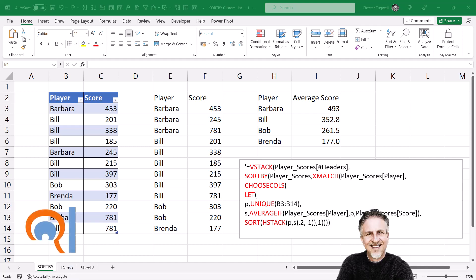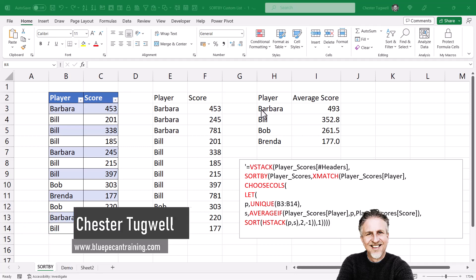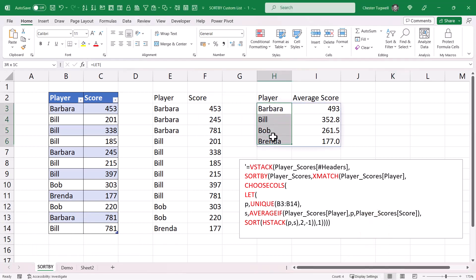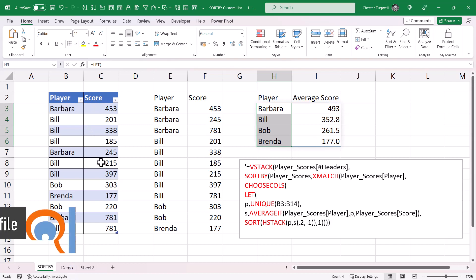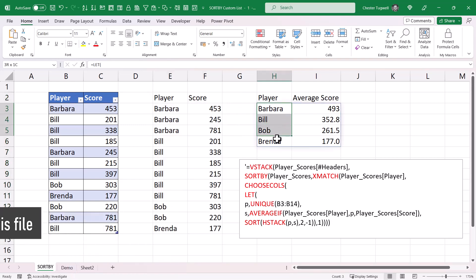In this video we're going to sort a list based on a custom sort order. The custom sort order is based on a list of average scores that each player has achieved. You can see that this version of the original list is now sorted in that order, and we're going to create a single formula solution for this.